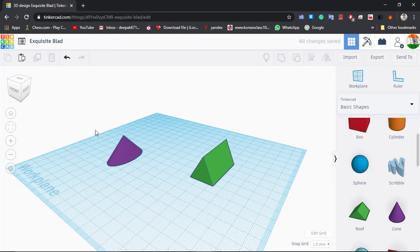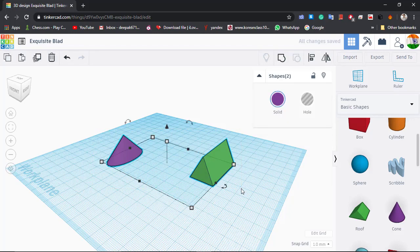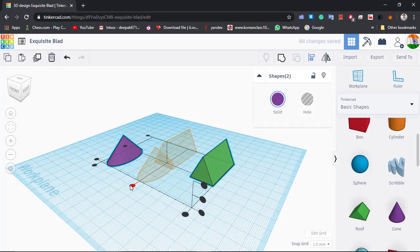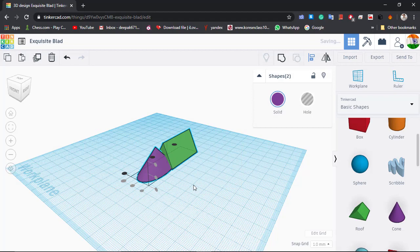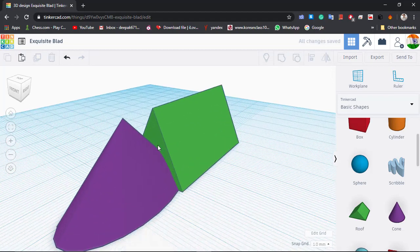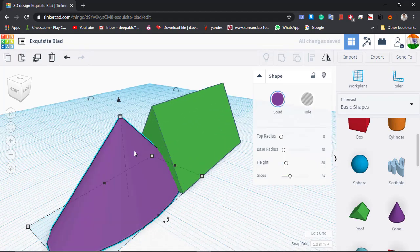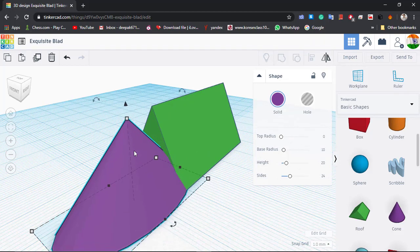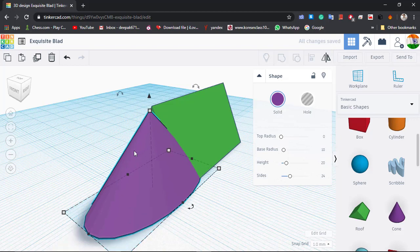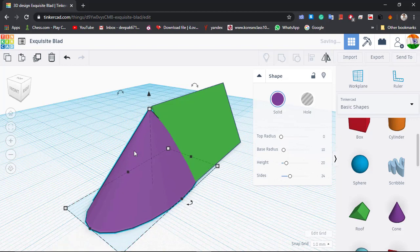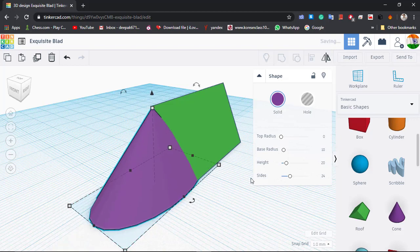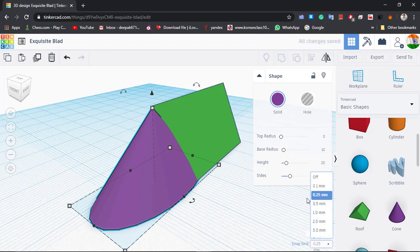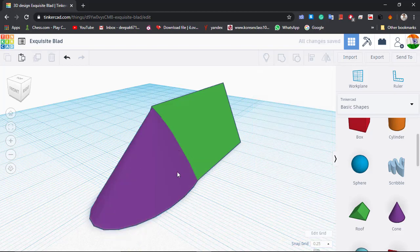Next, we will align them in the same line and make sure that both of the top tips are touching each other. If you are encountering an error, please reduce the snap grid — it will make it easier to align them.